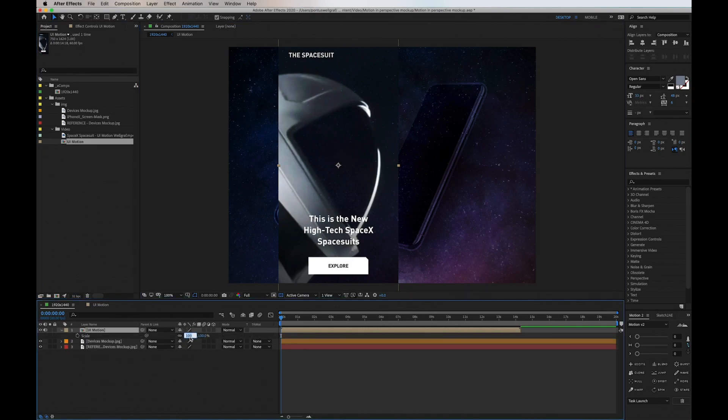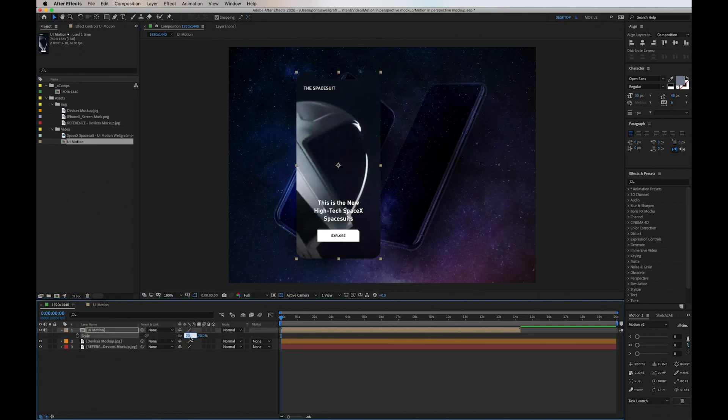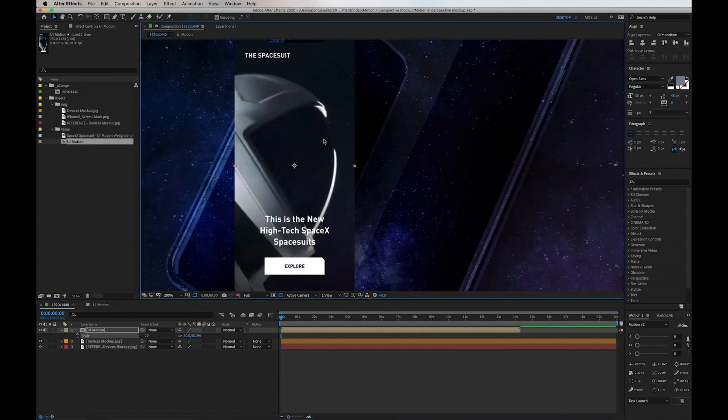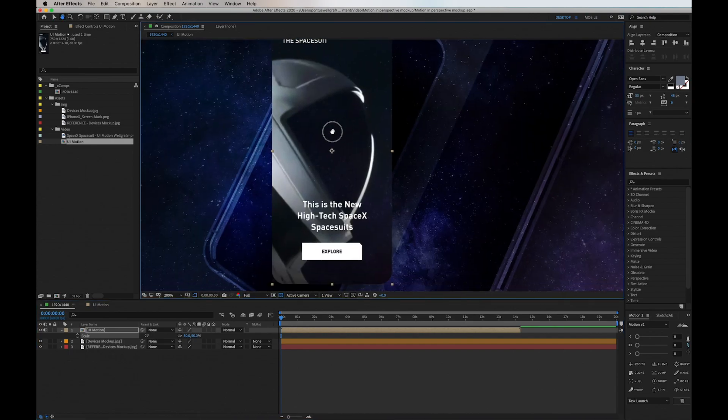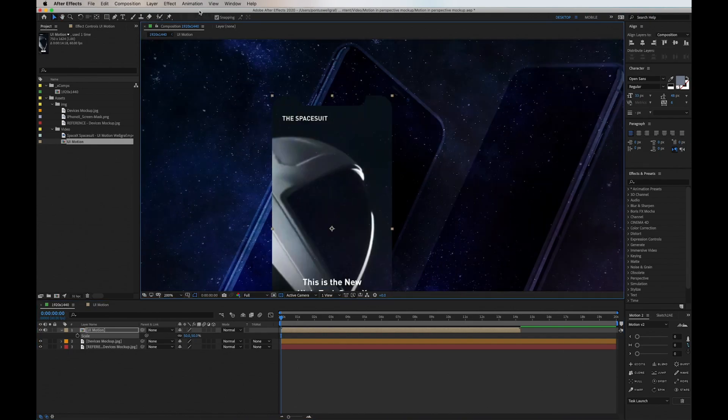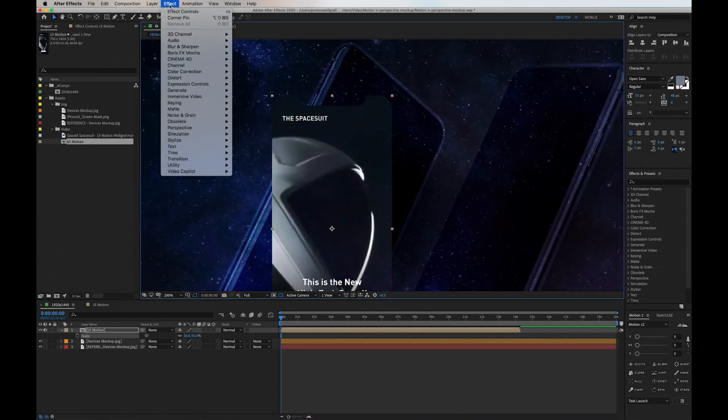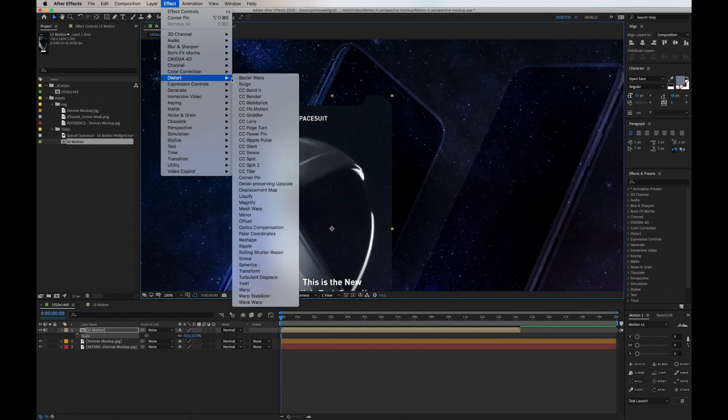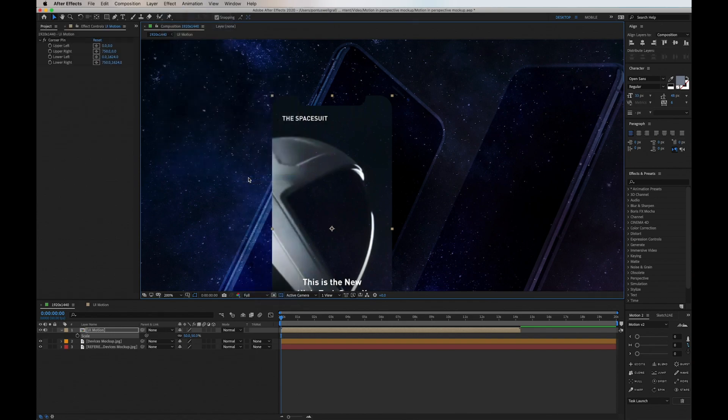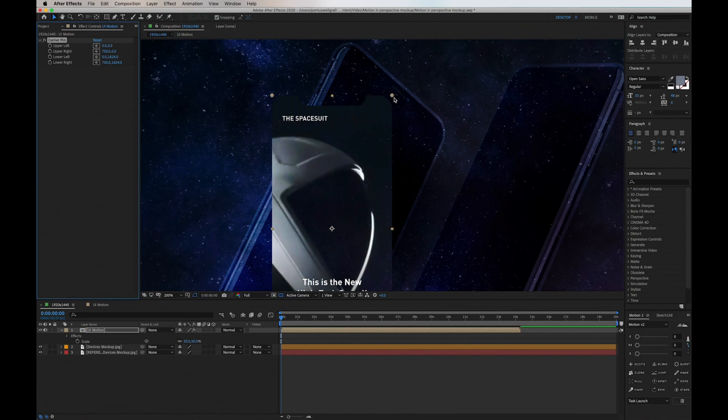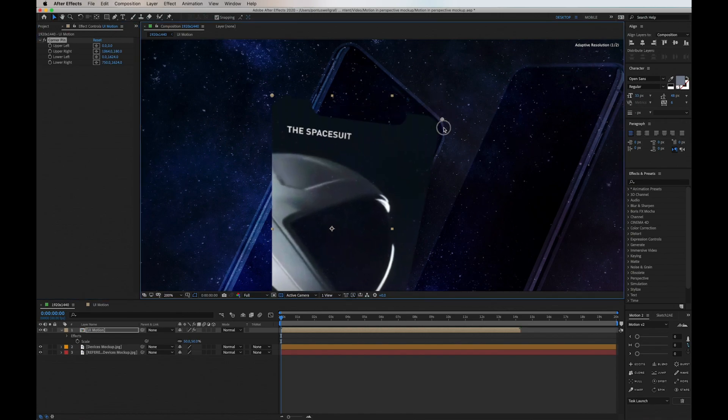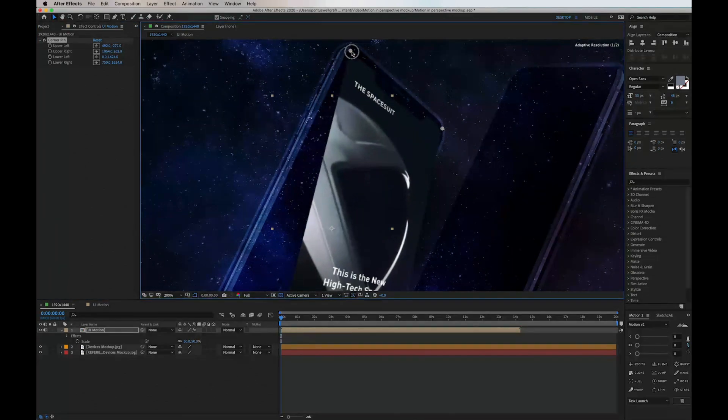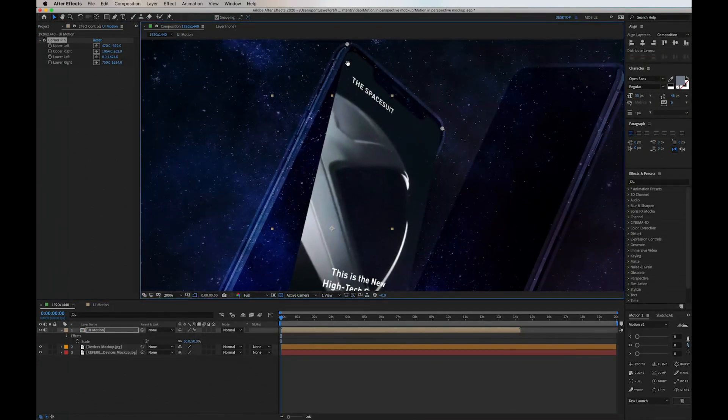I place it above and shrink it down to appropriate size. Now for the key moment, we go up into the menu, into Effects, Distort, and choose Corner Pin. This will allow you to transform this layer into any perspective you want.